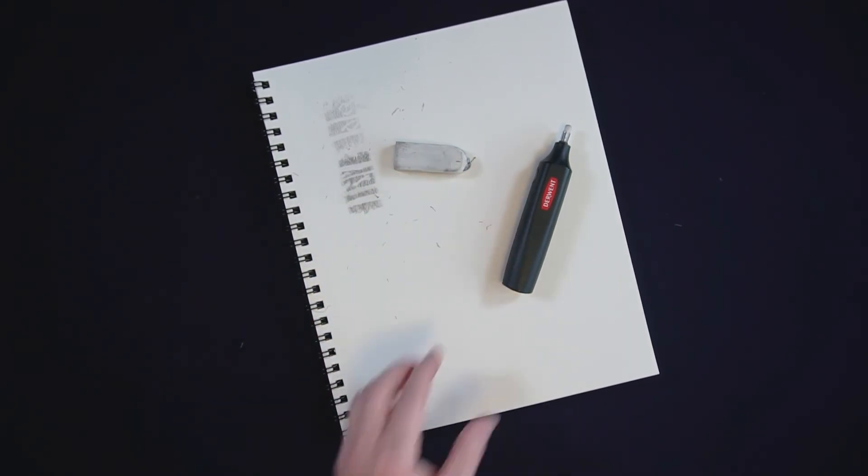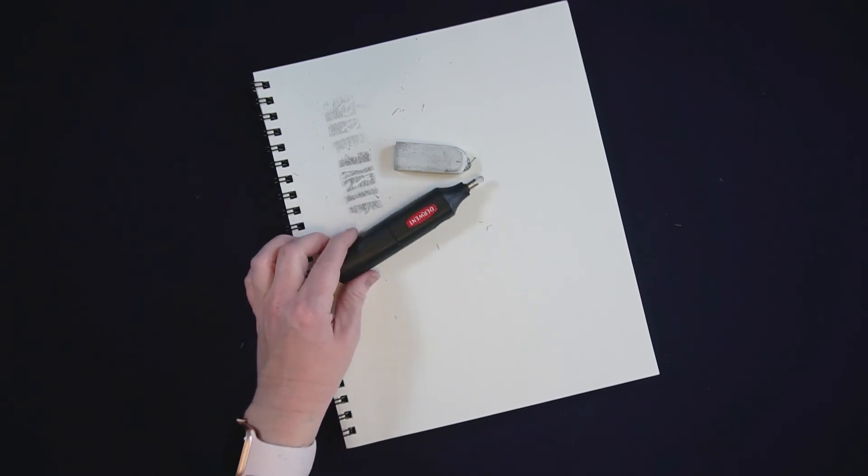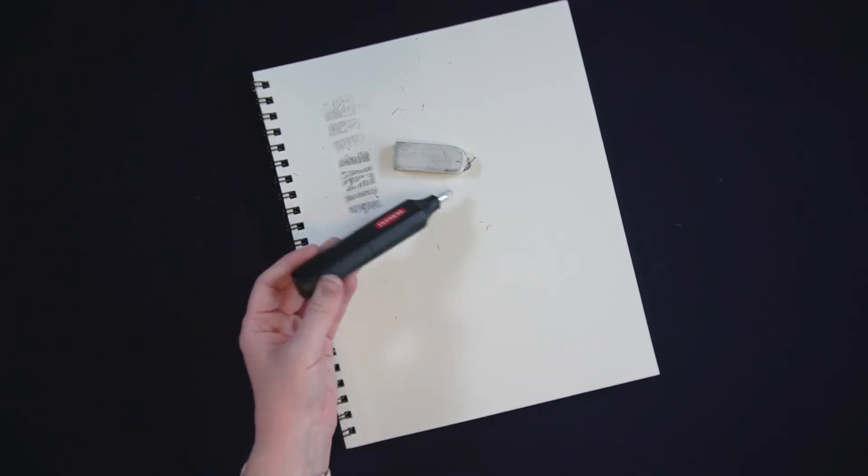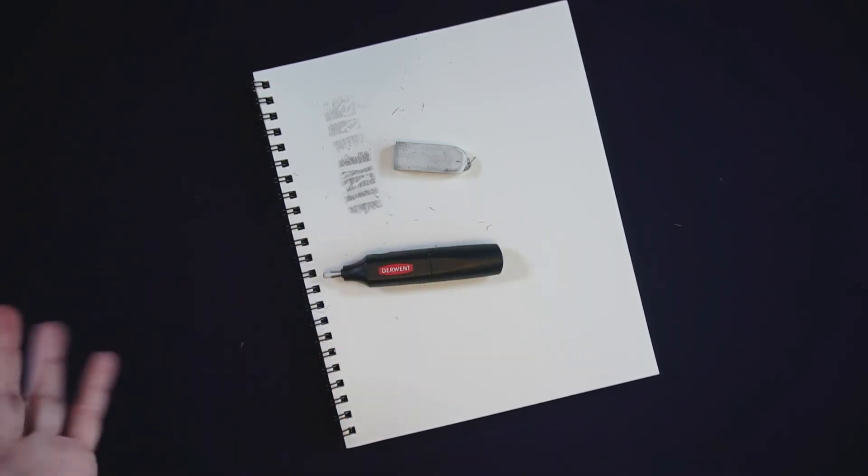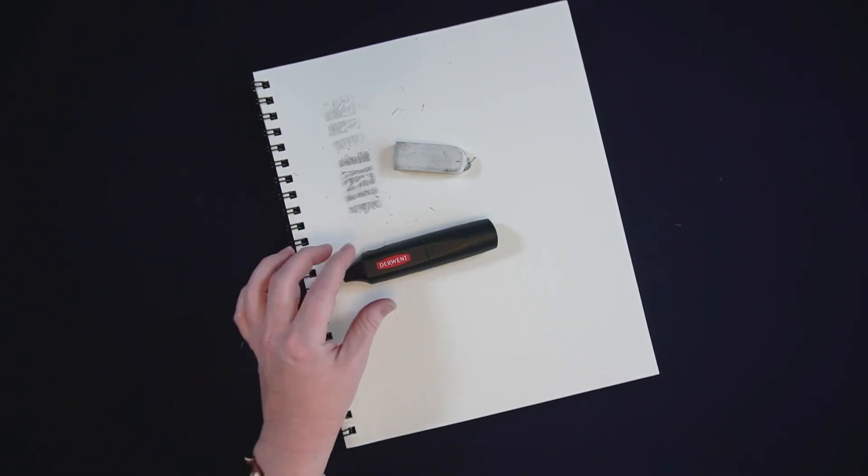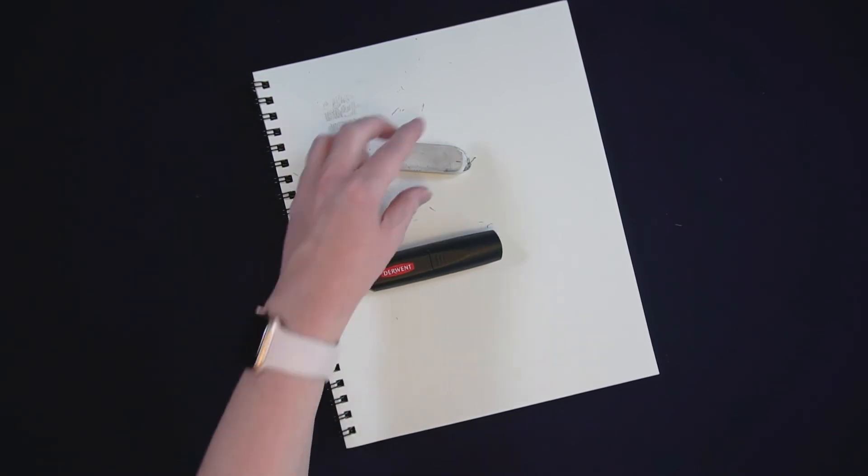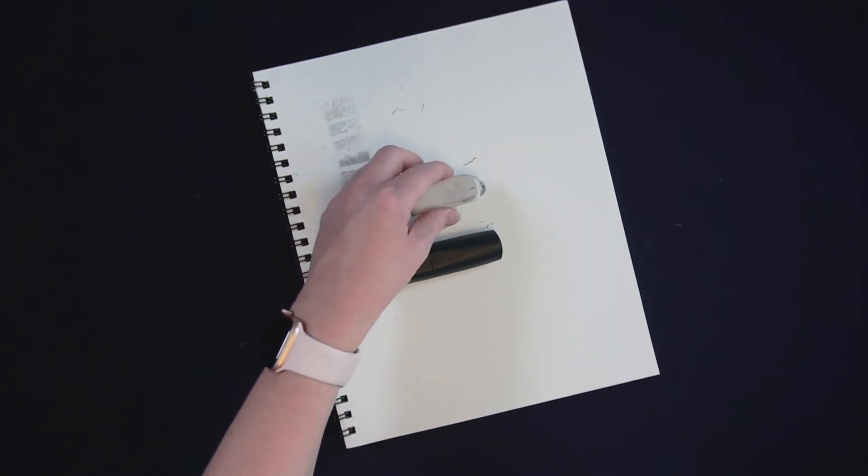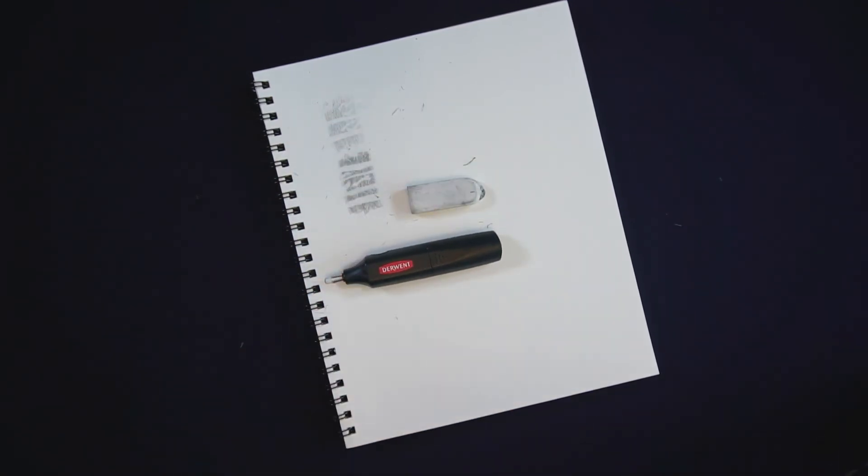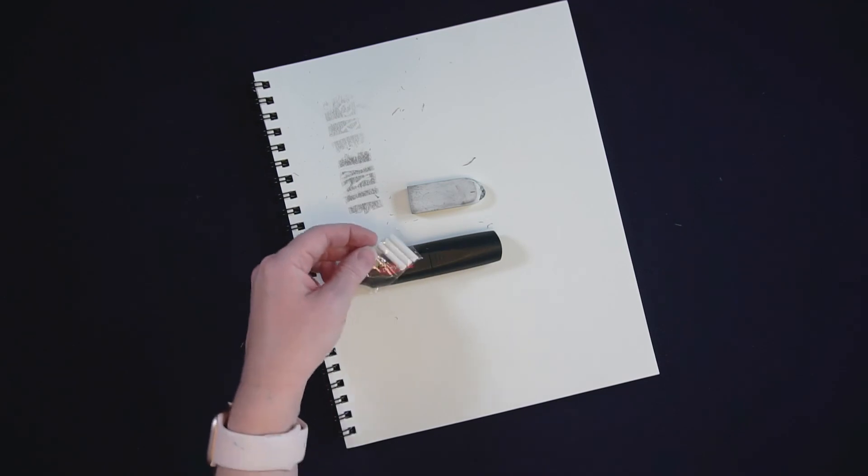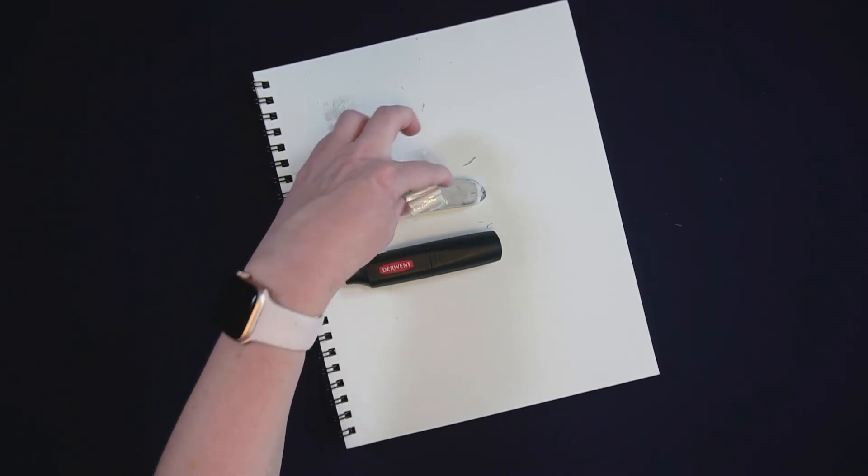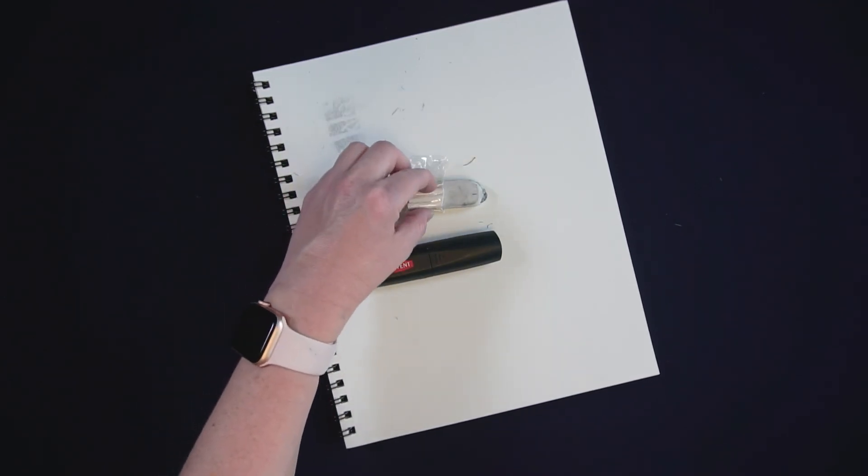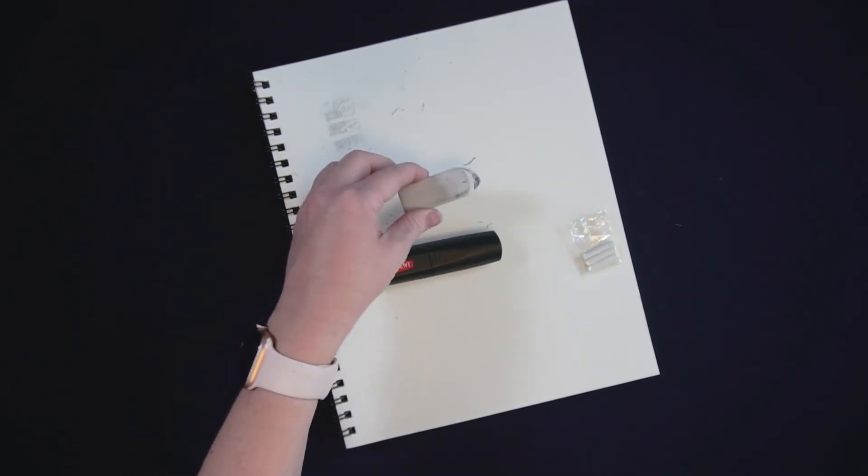A couple other thoughts. The Derwent electric eraser, it's about right now about 16 Canadian dollars to buy, so substantially more expensive than the white eraser. And obviously sure it comes with these refills but those refills are teeny tiny compared to what this is.